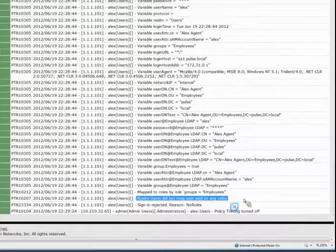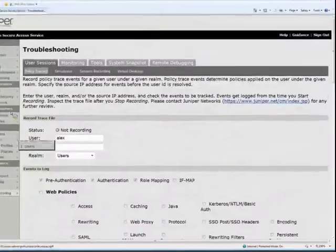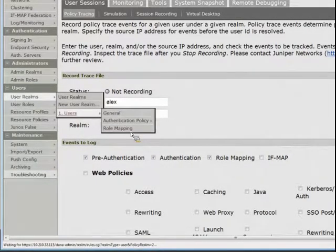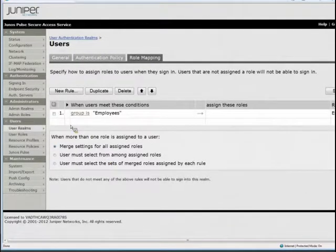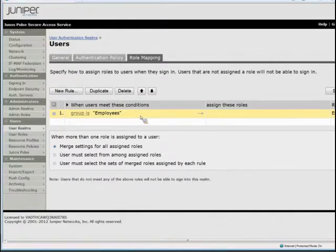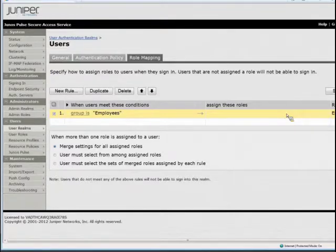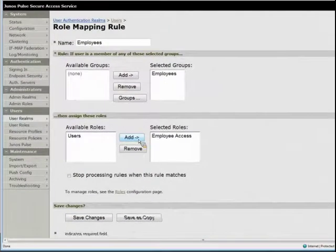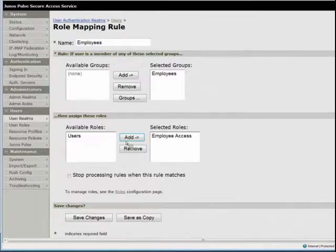Some reason Alex isn't getting mapped to any roles, so my next step is to verify that my role mapping rules are correct. Going to role mapping, I've purposely set this up so it would fail — the group is employees, but there are no roles actually assigned. This is an obvious configuration mistake. I've forgotten to assign the proper role. This happens more often than you'd think — people will add the roles but forget to hit save changes, or hit save but forget to click the add button. The policy trace helps us resolve these issues rather quickly.